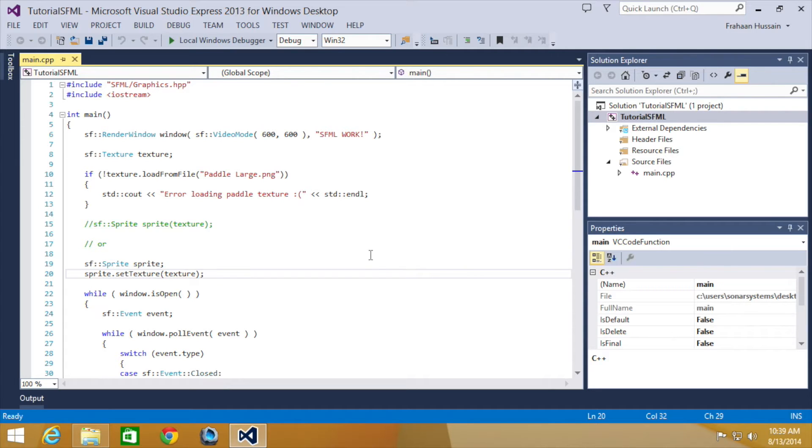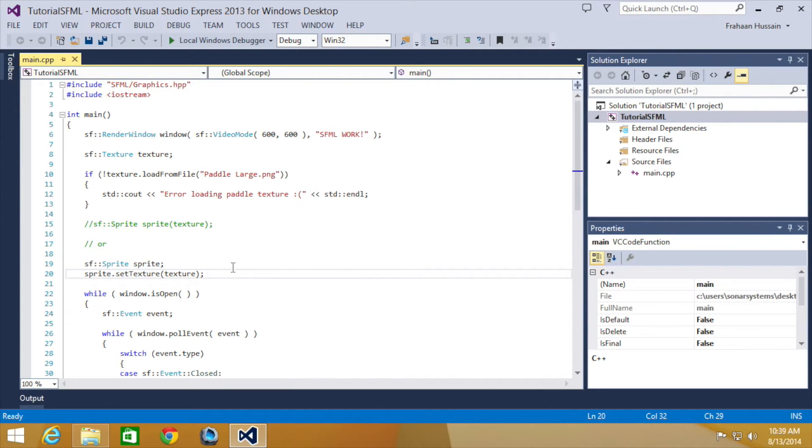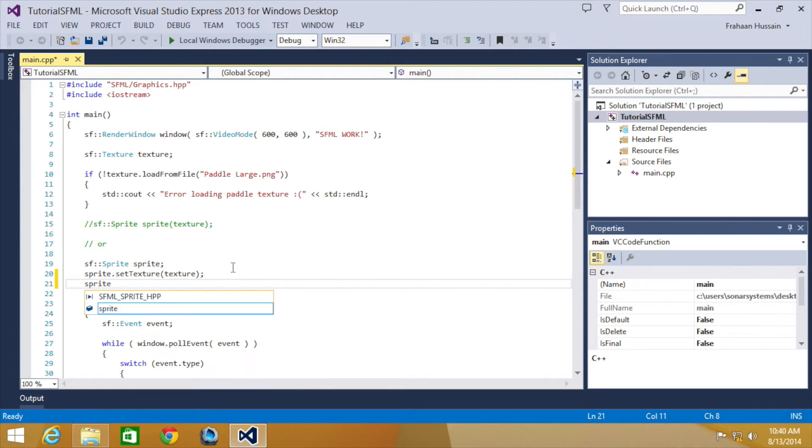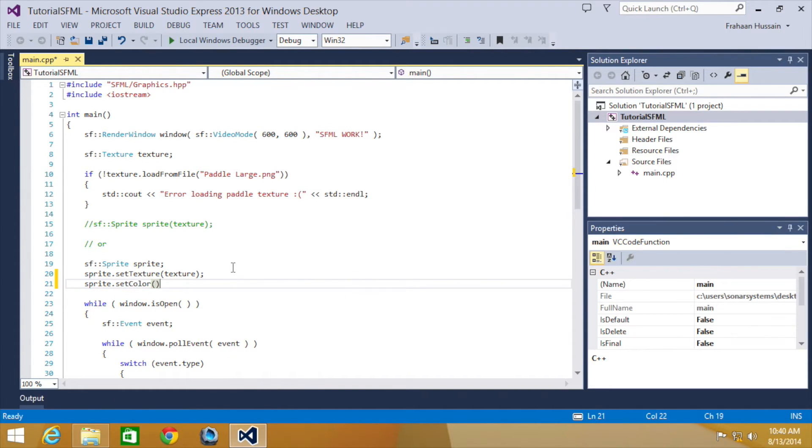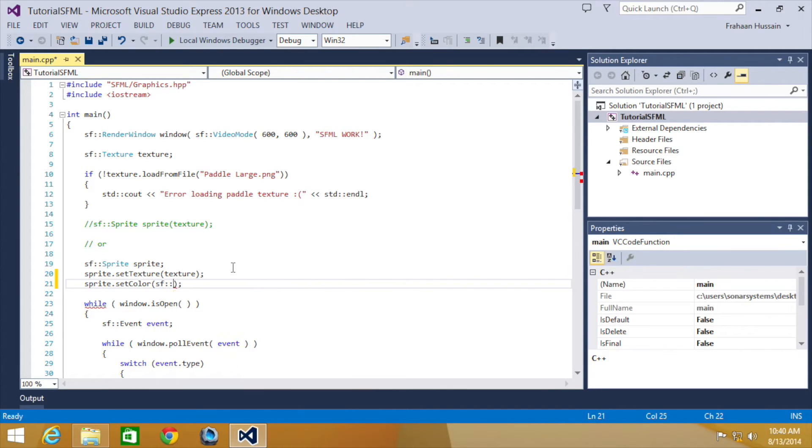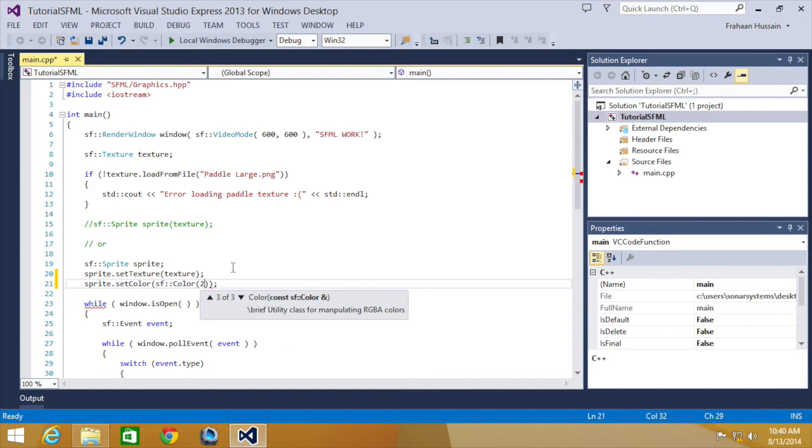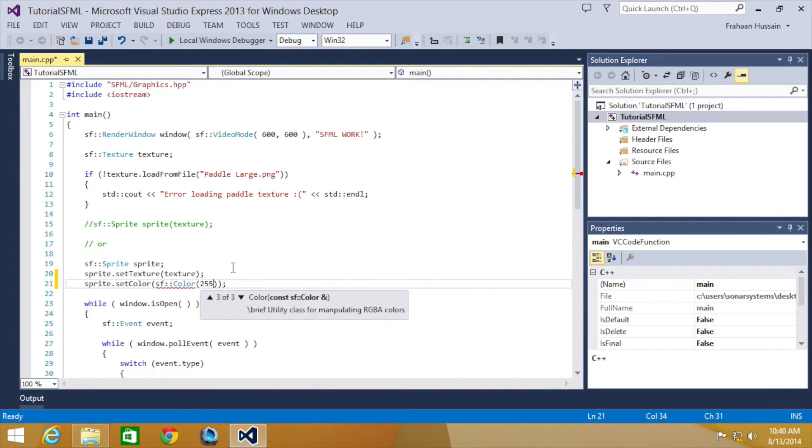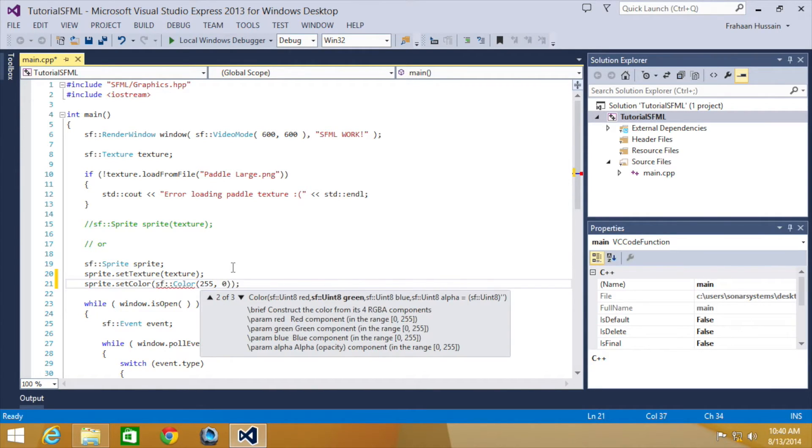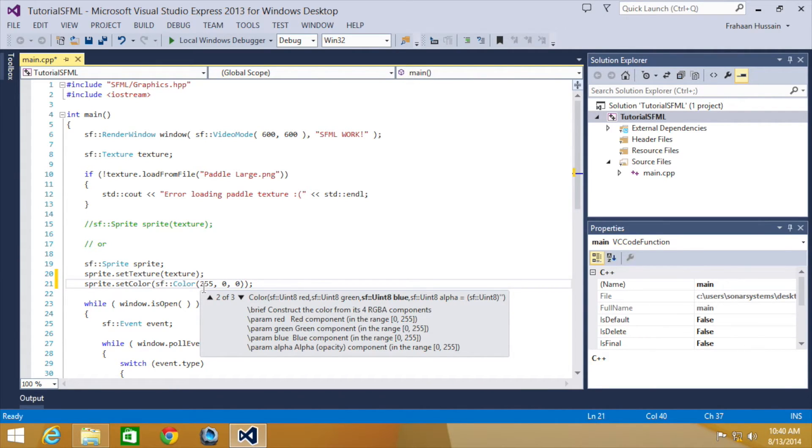So to set the sprite colour is extremely easy. Just do your sprite name dot set colour, and in here you do sf colour. Then you just put the value that you want. I'm going to put 255, 0, and 0, aka red is on full.